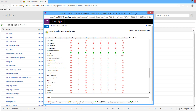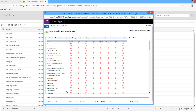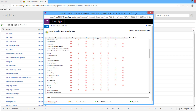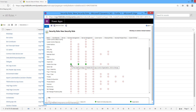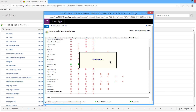Select the TPA organization scope and assign the privileges for this role: Create, Read, Write, Delete, Append, Append To, Assign, Share. In the Customization tab, choose Model-Driven App, and set the permissions to Create, Read, and Write at the organization level. Then click Save and Close.